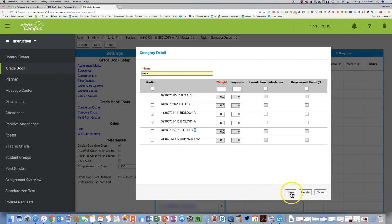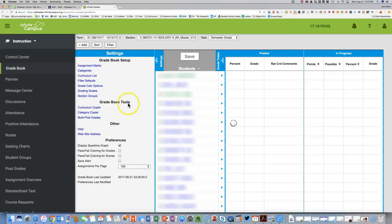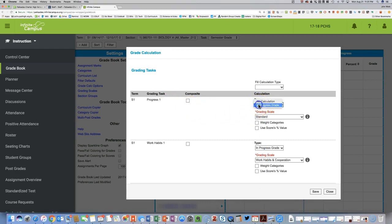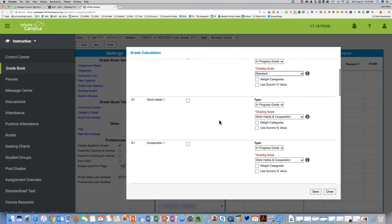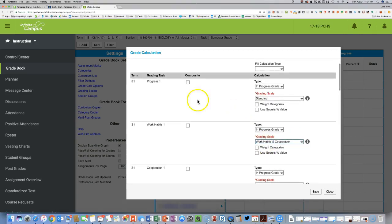Once you click Save, you can then move on to Grading Calc Options. Grading Calc Options should be by default — the type is set to Progress Grade, and the Grading Scale for Progress 1, 2, 3, and Semester Grade should say Standard. All the Work Habits 1, 2, 3, and Semester Grade should say Work Habits and Cooperation — it's kind of a repeating pattern.